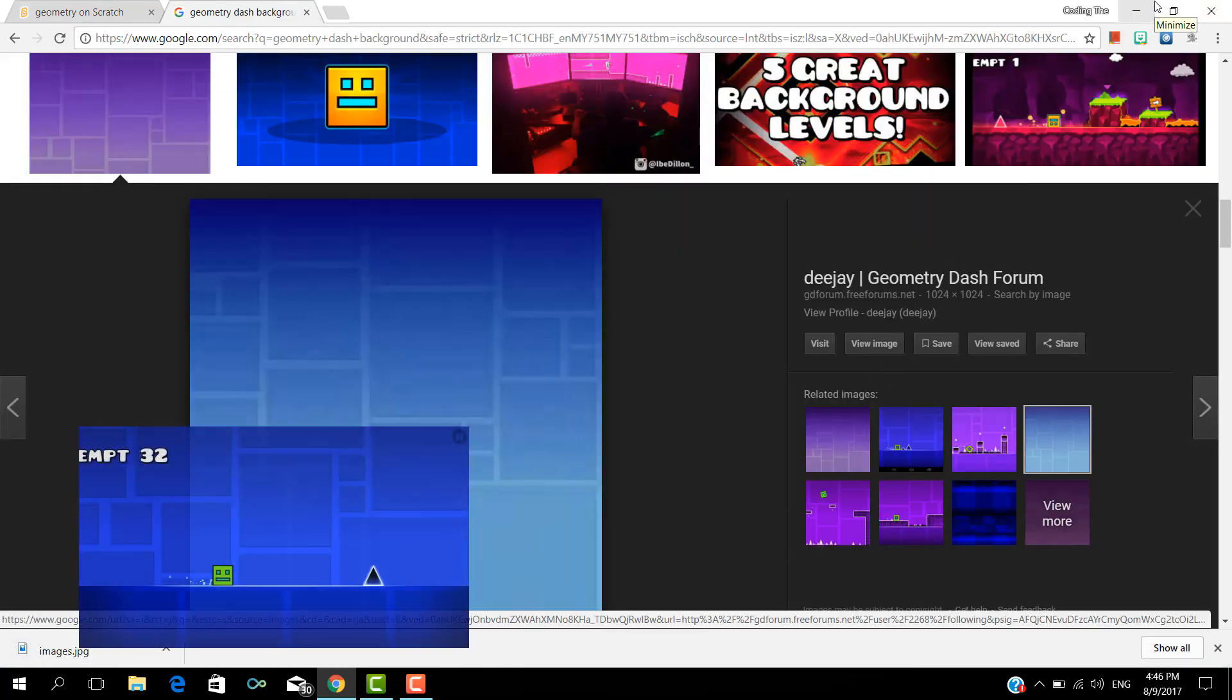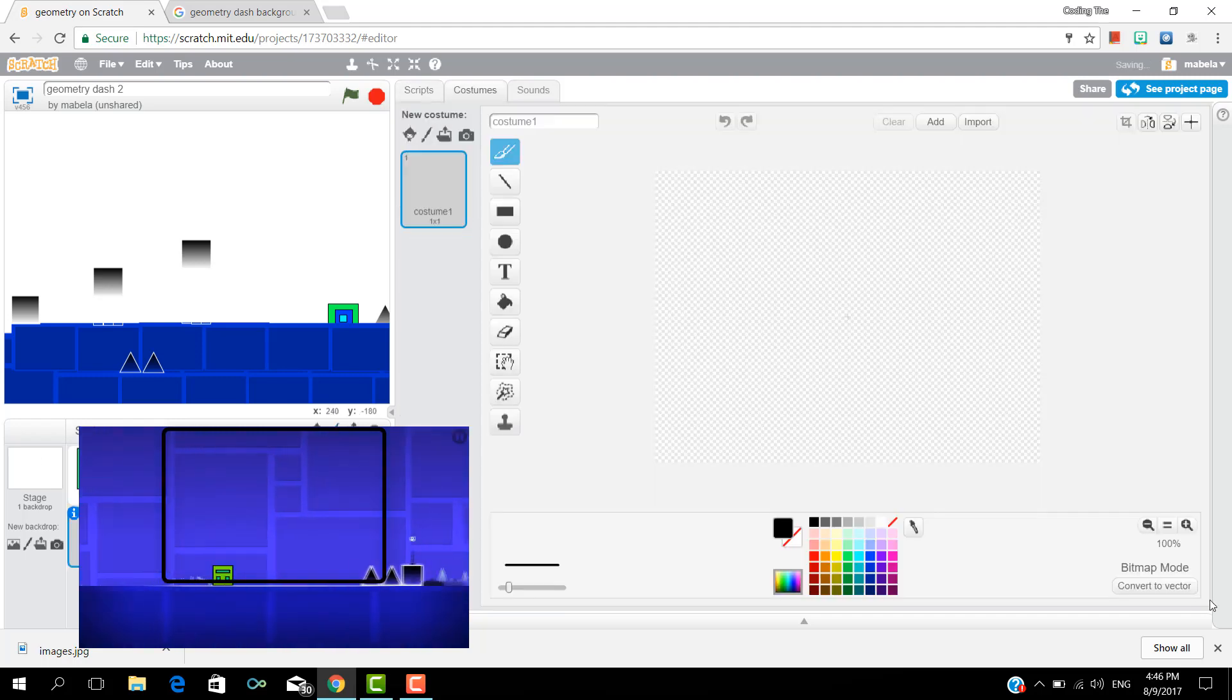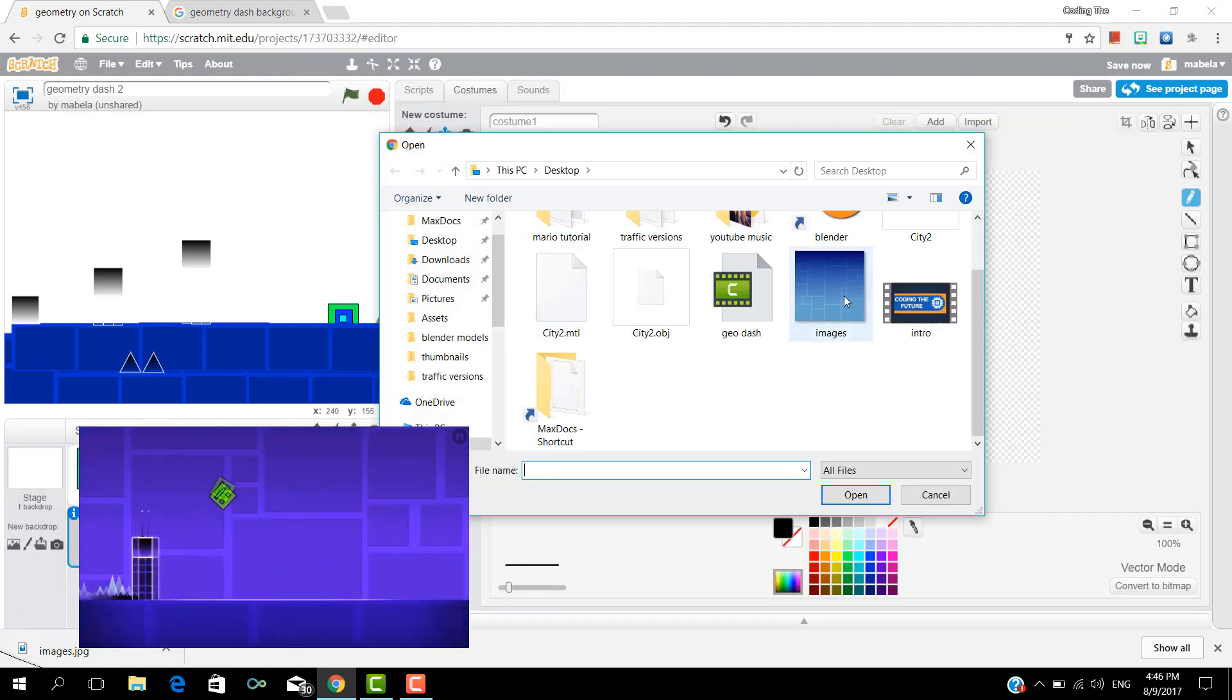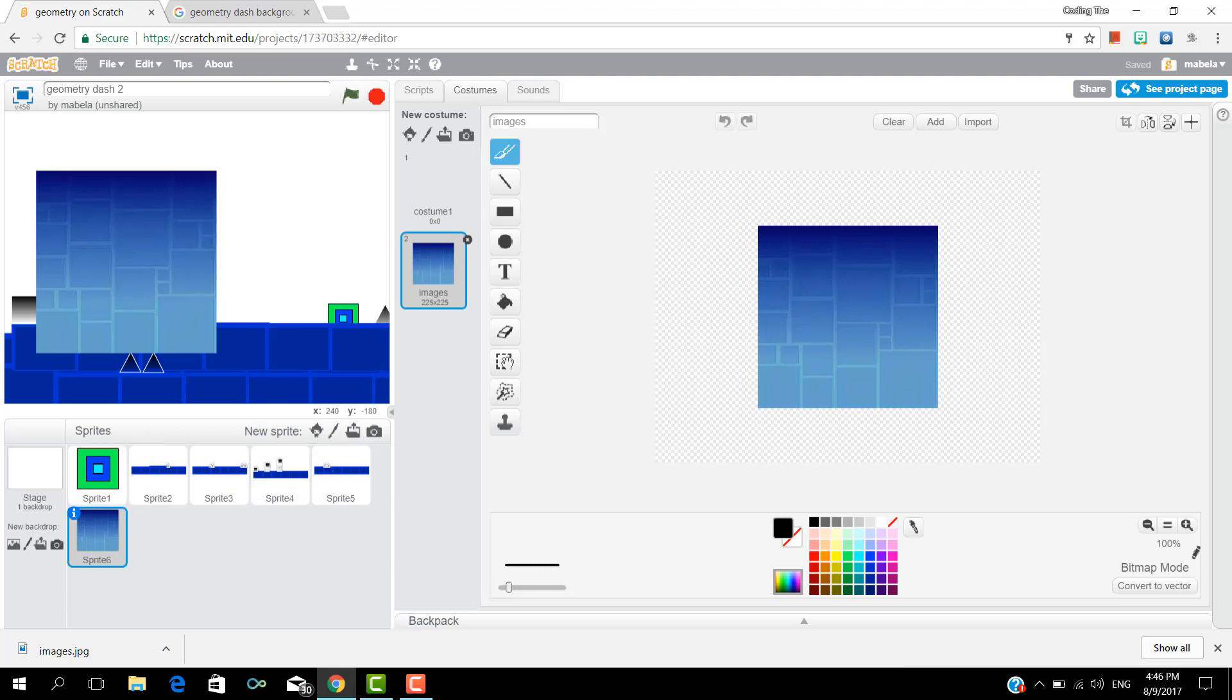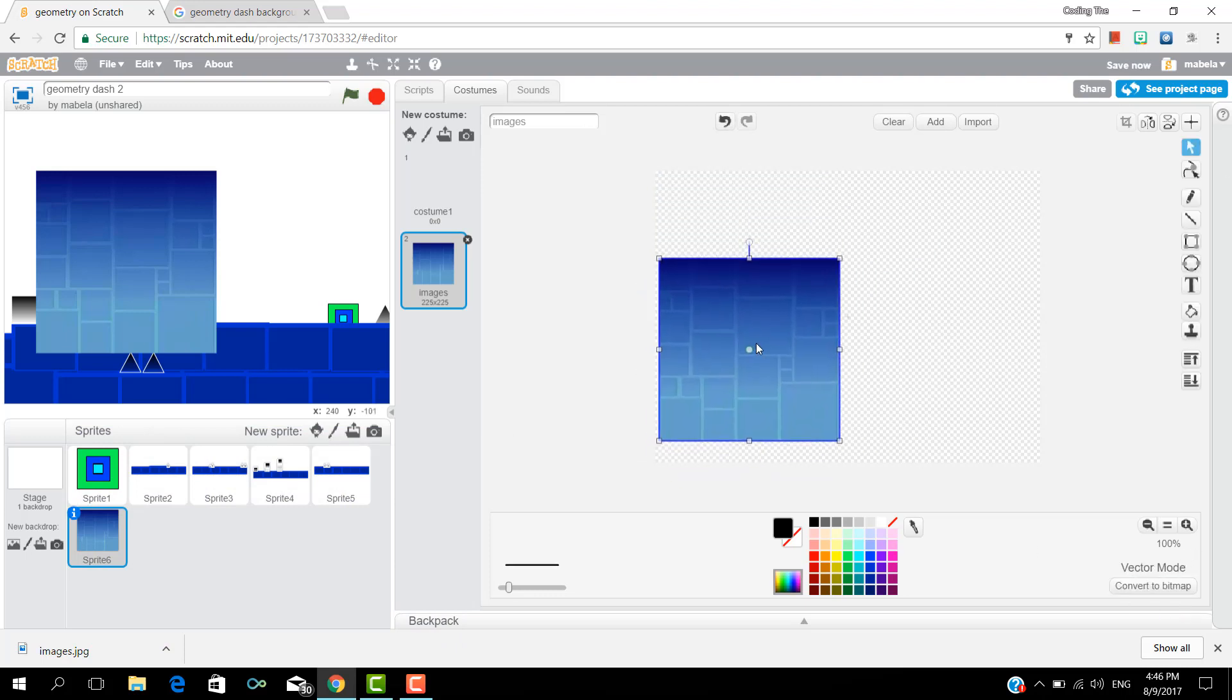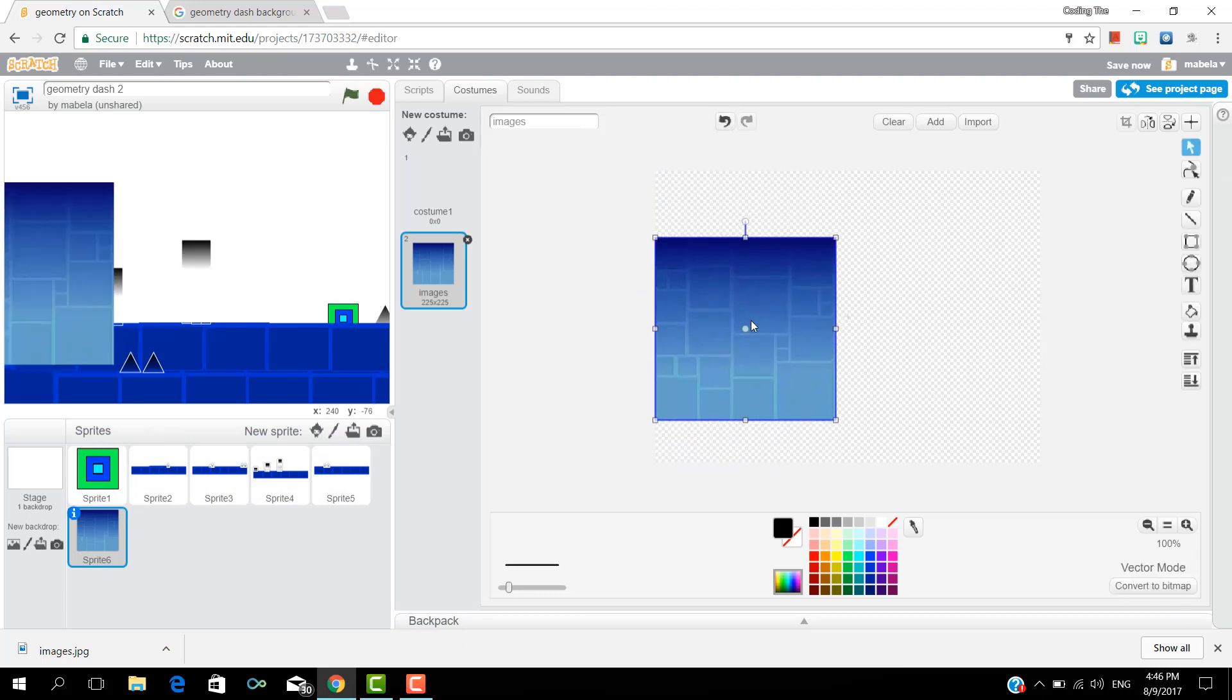Now download a background and then import it into Scratch and make a new sprite for it. Make sure it's big enough to fit the full Scratch screen.